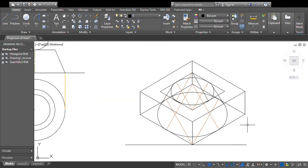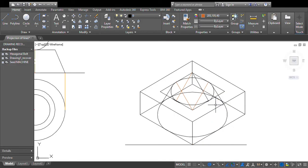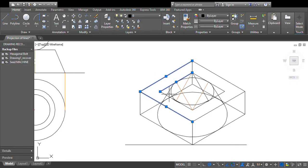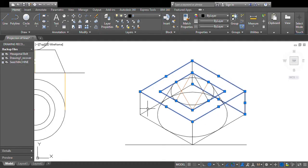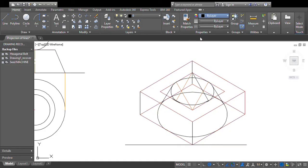Now you have to draw the sphere. First, erase the unwanted construction lines so that the diagram becomes clear. Make all construction lines thin — those lines were used for drawing the main diagram and should remain as thin lines so the diagram is readable.